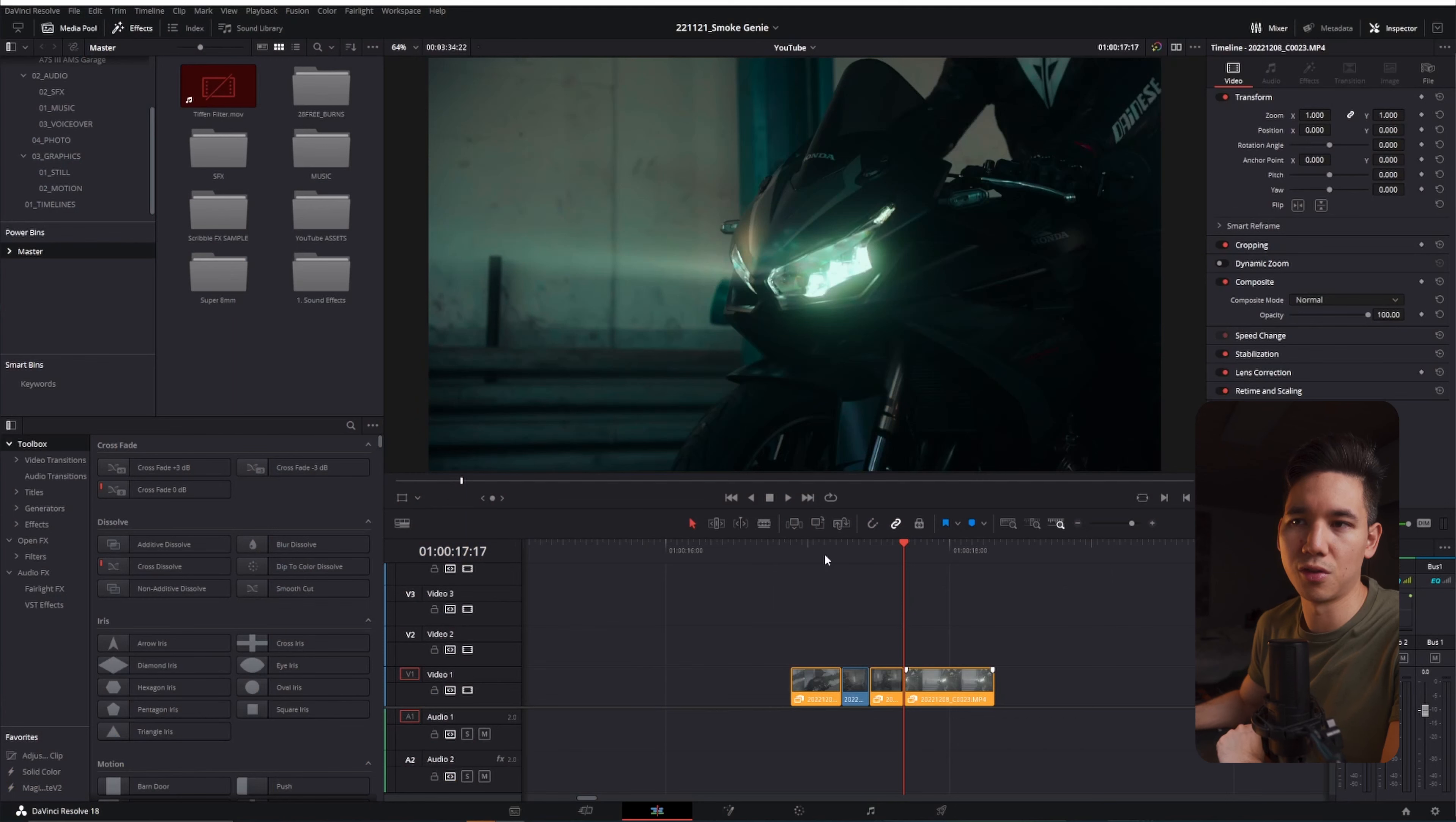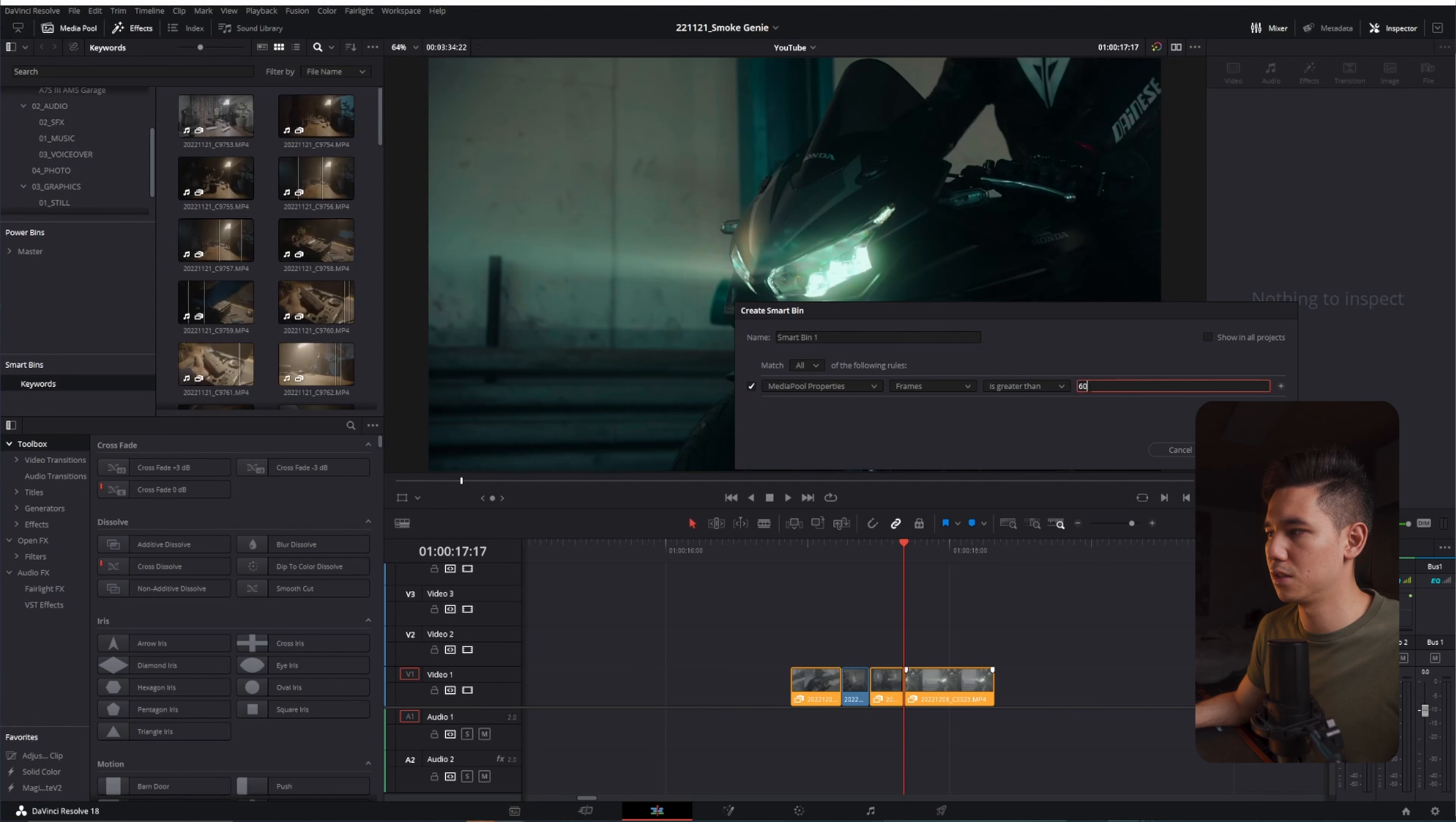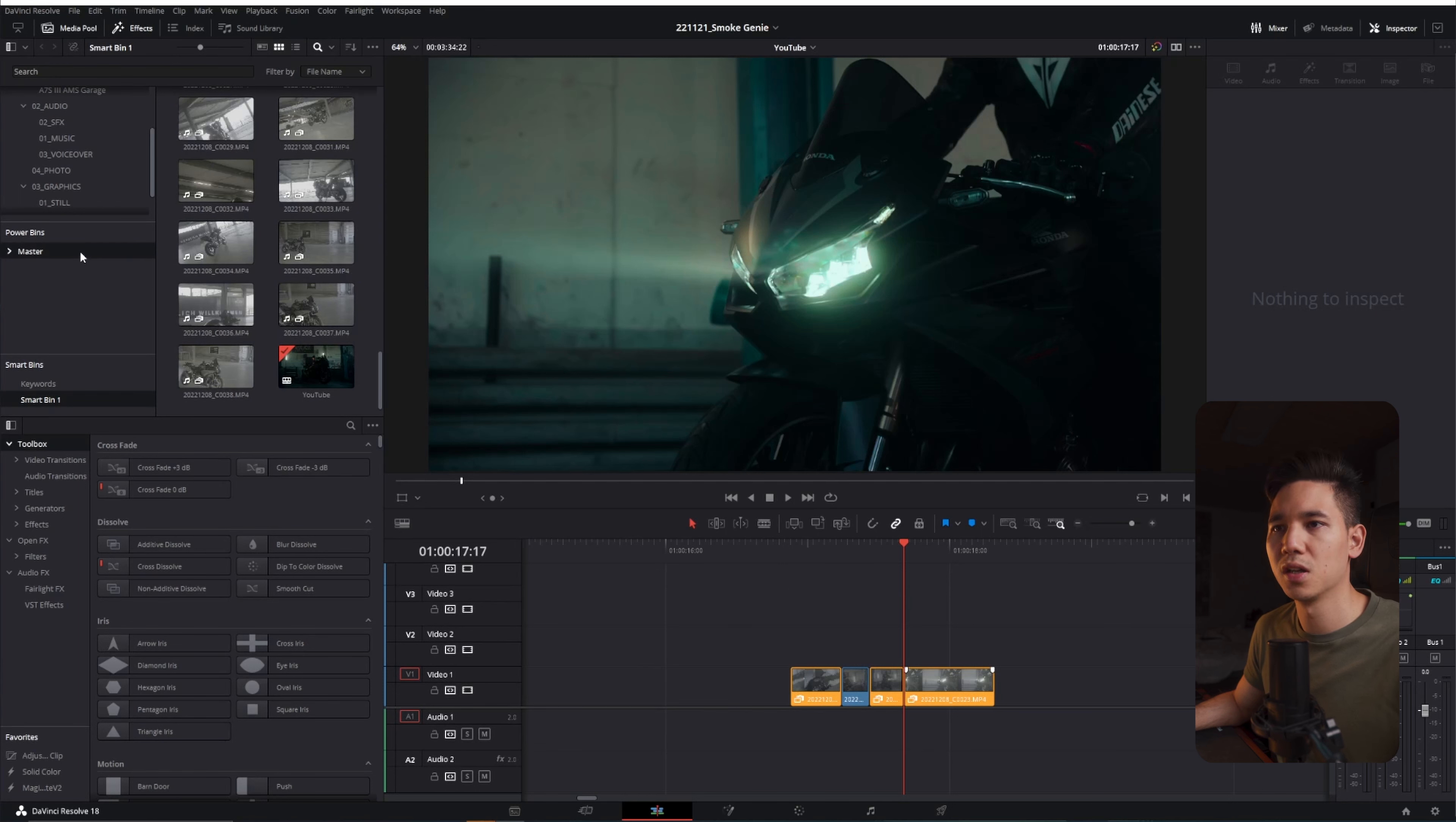So I'm not sure if Premiere Pro also provides power bins like this. I know they have smart bins which you also have here inside of DaVinci Resolve, where you can just filter your clips using keywords or time frames. For example, you can search for frames so you can see everything you need for b-roll. Usually you will record above 25 frames. So you can do like greater than 30 and it will take all the clips which have more than 30 frames, which is pretty convenient if you're lacking b-rolls and want to add some b-rolls but you don't know where to search for it.